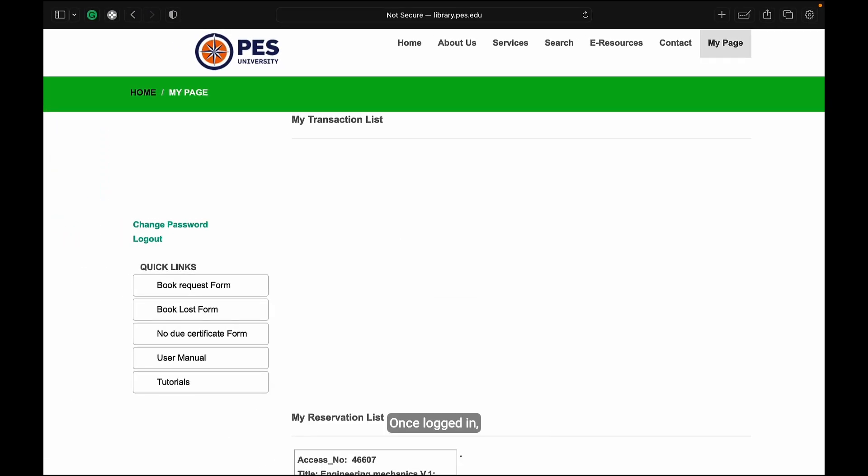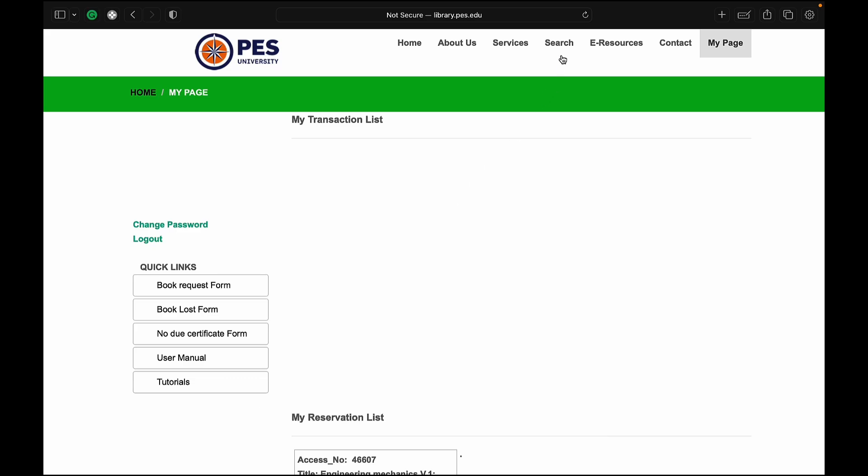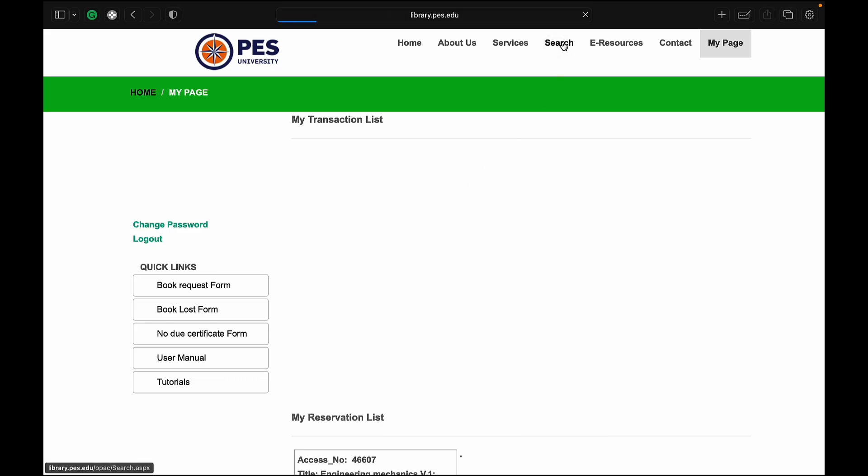Once logged in, you'll be taken to a page with multiple menu options at the top of the screen. Find and click on the search tab.